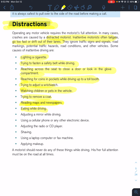Adjusting mirrors while driving, using a cell phone or electronic device, adjusting the radio, shaving, applying makeup, or using a laptop while driving — you shouldn't be doing any of these things, especially under your GDL. It's a violation of your GDL guidelines.